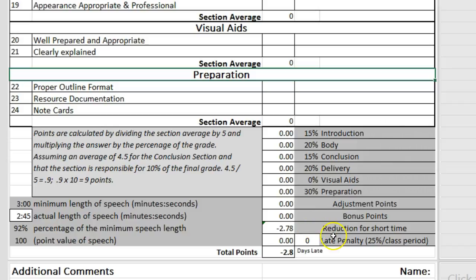The next box is for a speech delivered late. It is a reduction of 25% of the total speech value per class period late. In this example, if you are 1 class period late, your grade would be reduced by 25 points; 2 class periods, 50 points, and so on.